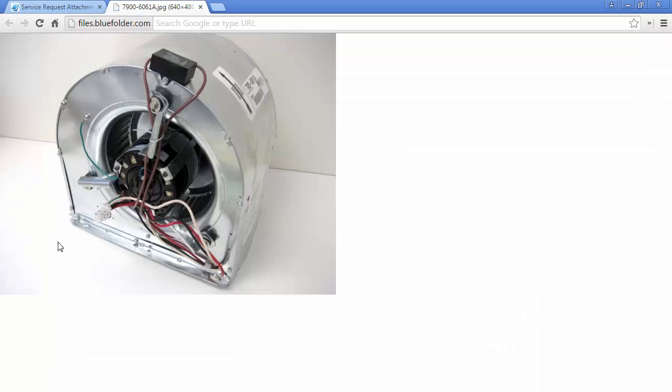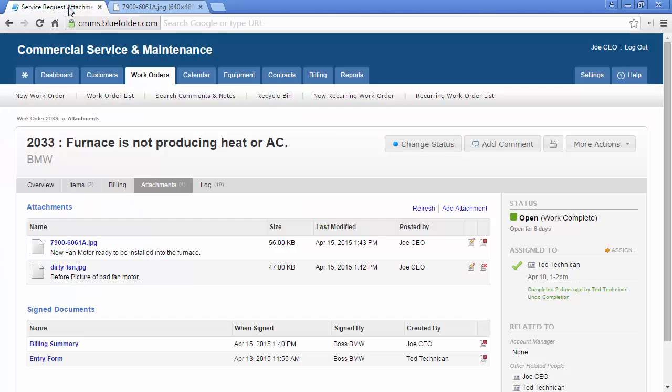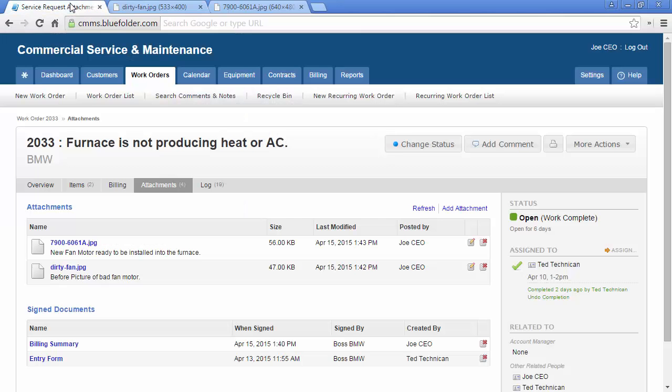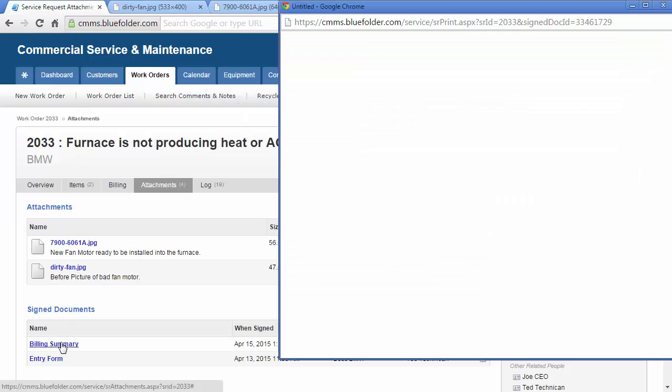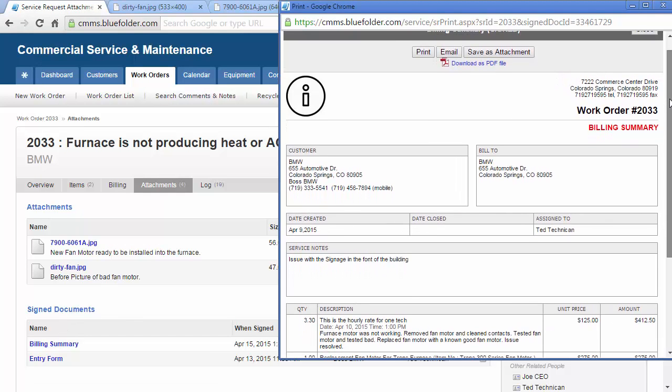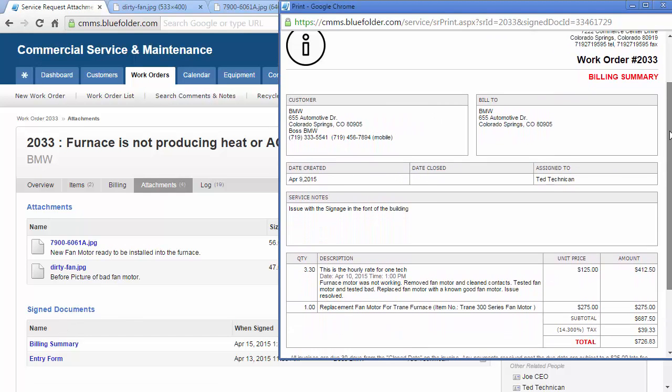A quick click on the picture, and we will see the new unit that was installed in this case. Here is the before picture, and here is the signed billing summary that the client signed off on before a technician left the site.